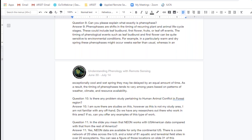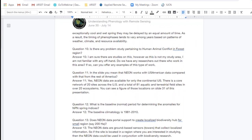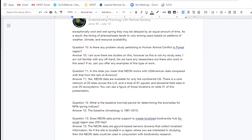Question ten: Is there any problem study pertaining to human-animal conflict in forest regions? I'm sure there are — this is not my area of expertise. So if we do have any researchers online right now who work in this area, feel free to share some of these resources and examples of this type of work. My apologies that I cannot help there.